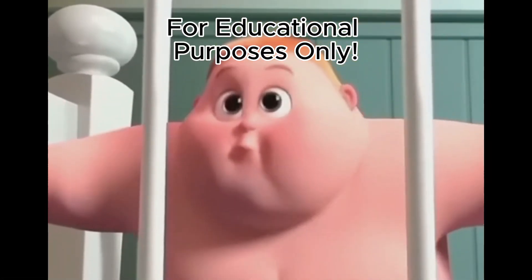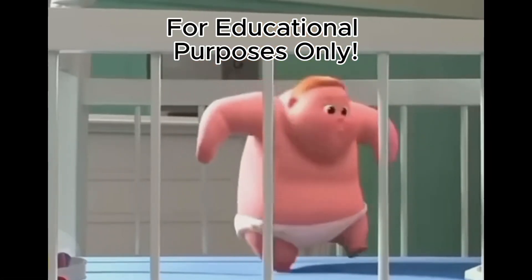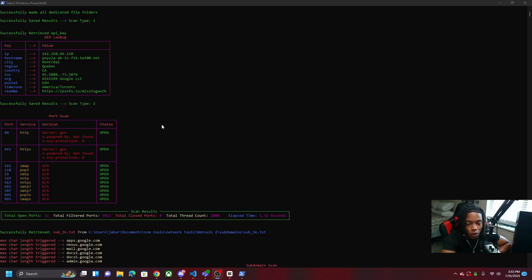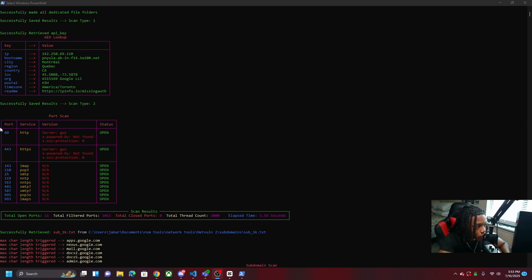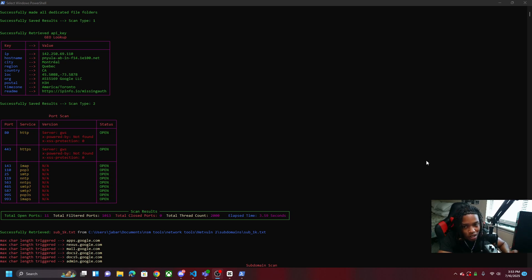Let me show you an example of what we're going to be making. We're going to build a port scanner that displays the port, the service, and the status, along with the total amount of open ports found, filtered ports, closed ports, the thread count, and the elapsed time. I'm going to try to keep it as simple as possible and not overwhelm y'all.